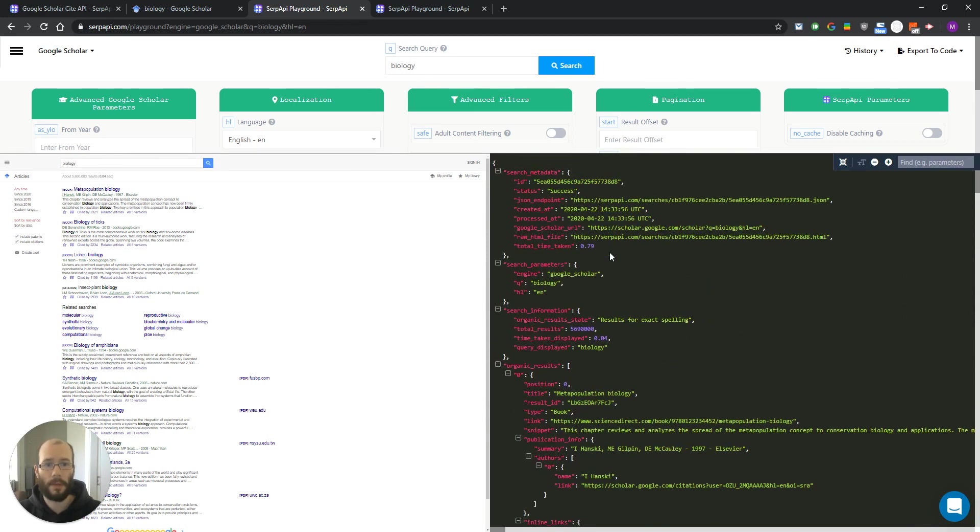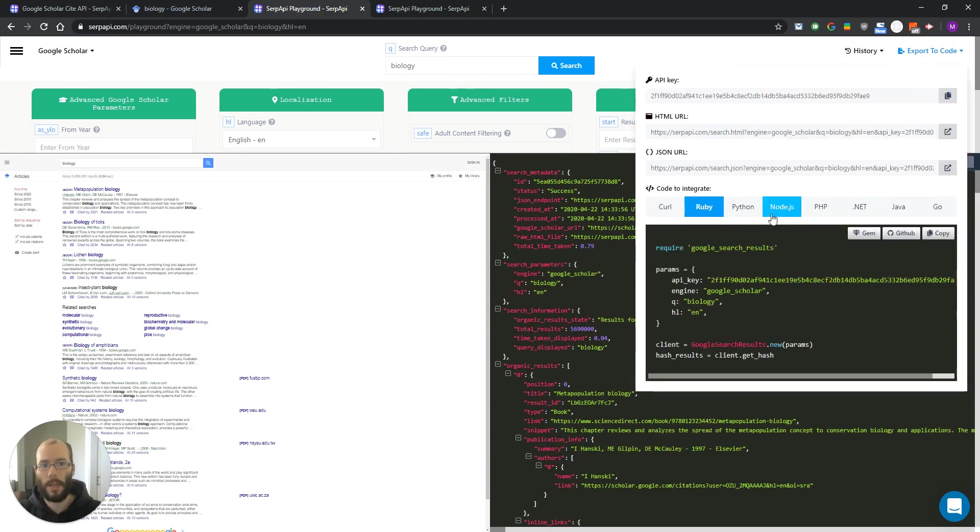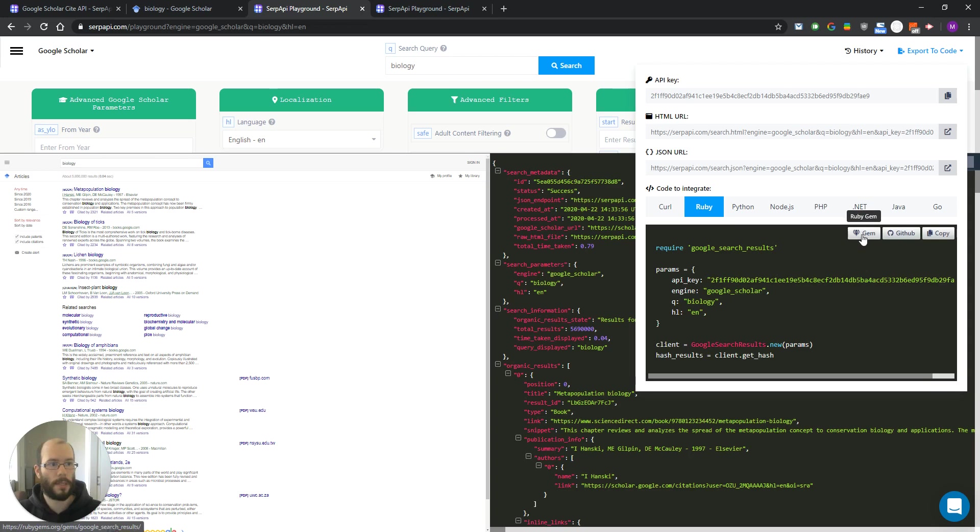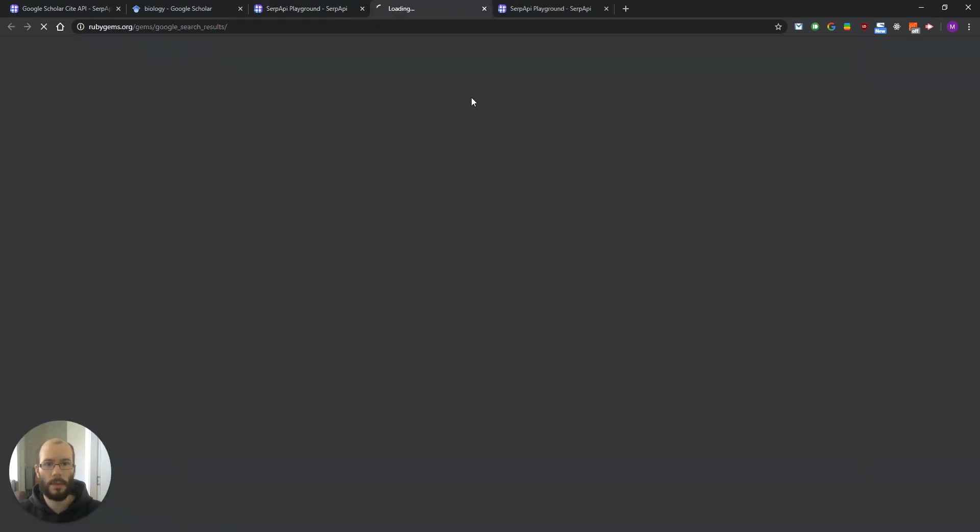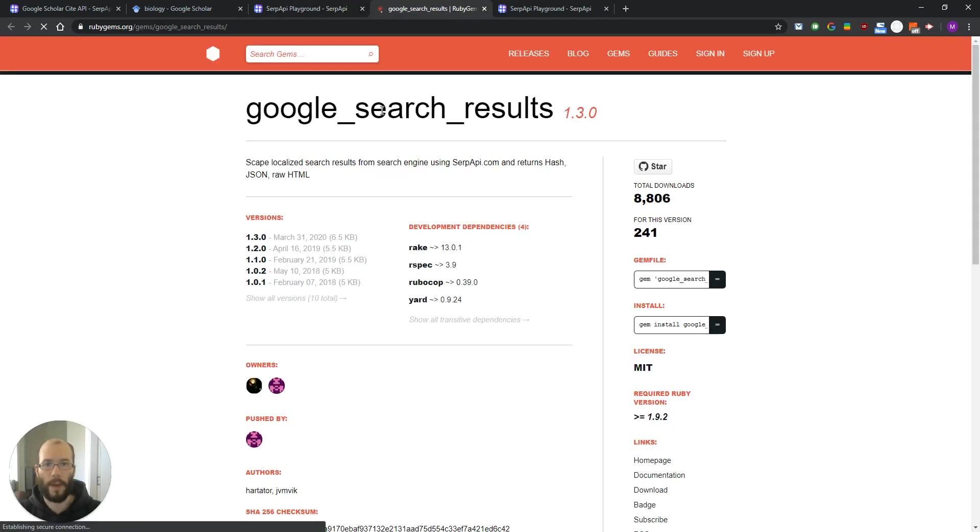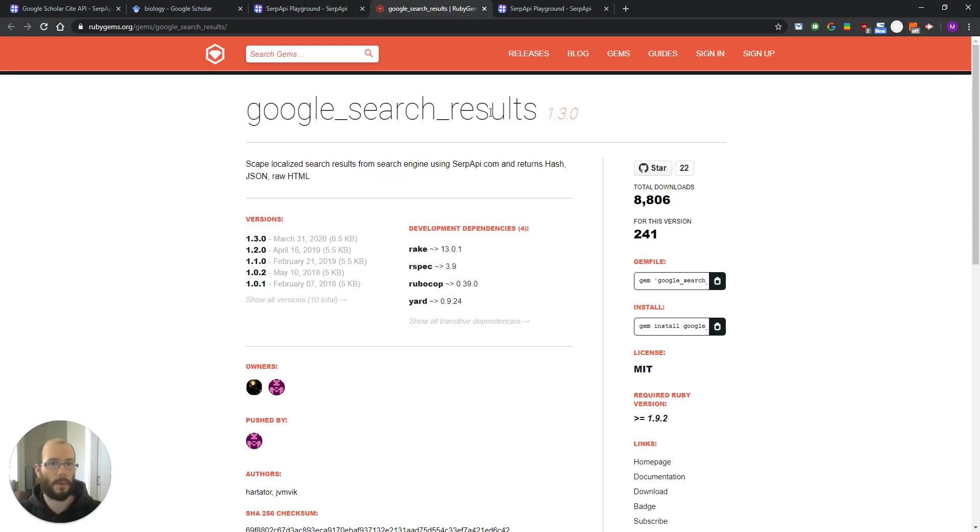Let's demonstrate this with Ruby from one of our libraries. To use Ruby you just need to install the gem that we provide, Google search results for Ruby.